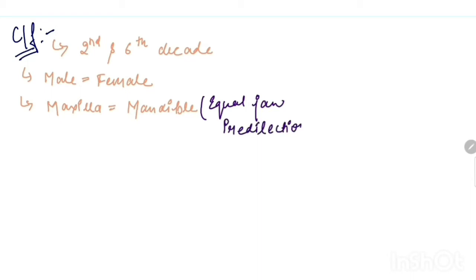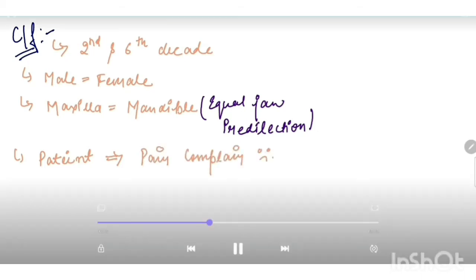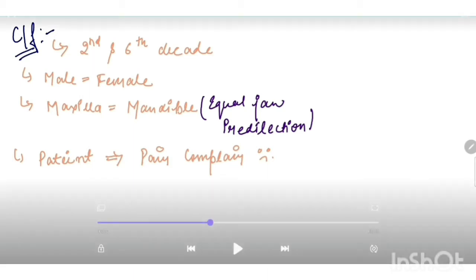In this cyst, patient mainly complains of pain. In its clinical features, we can also say that maxilla and mandible are equally affected by it. It also includes that sometimes it is an extraosseous lesion on gingiva which is pink or red in color and mainly of four centimeters in diameter.